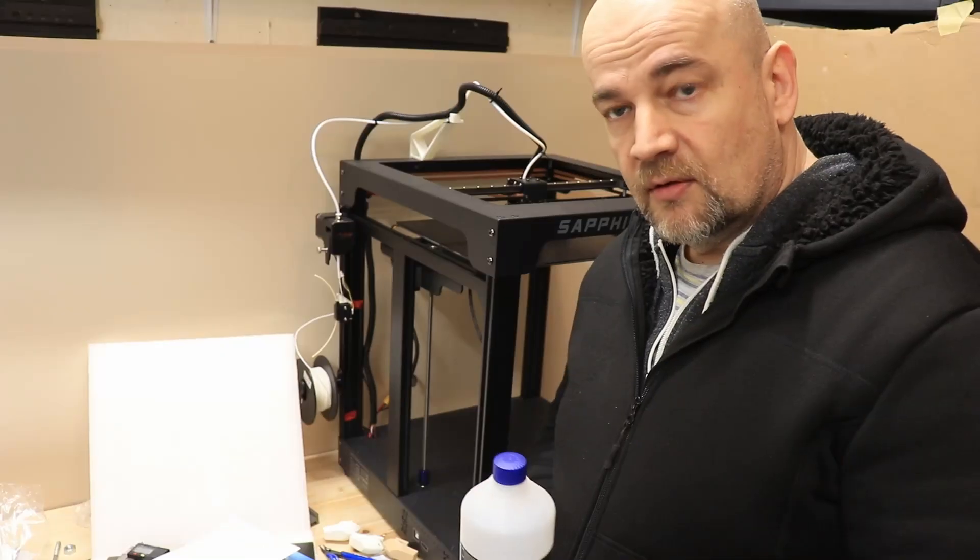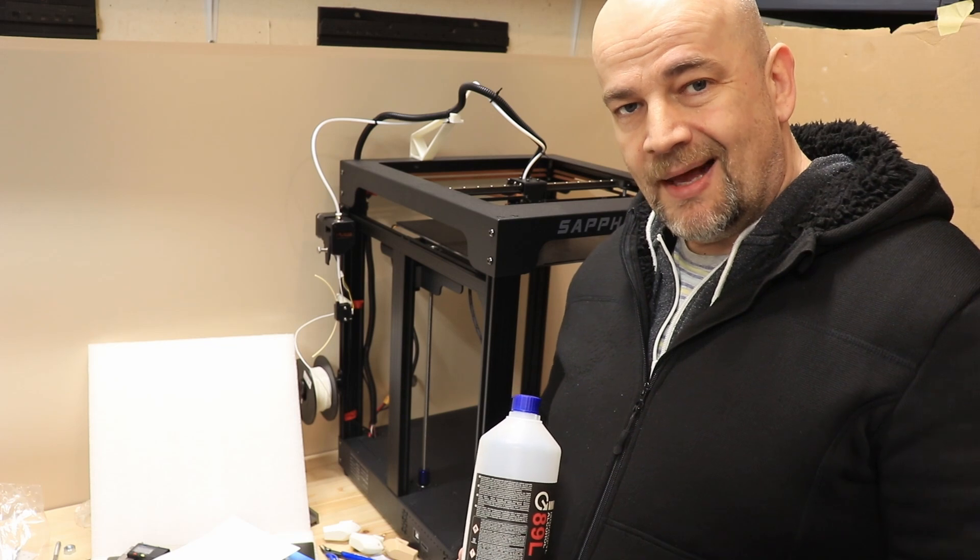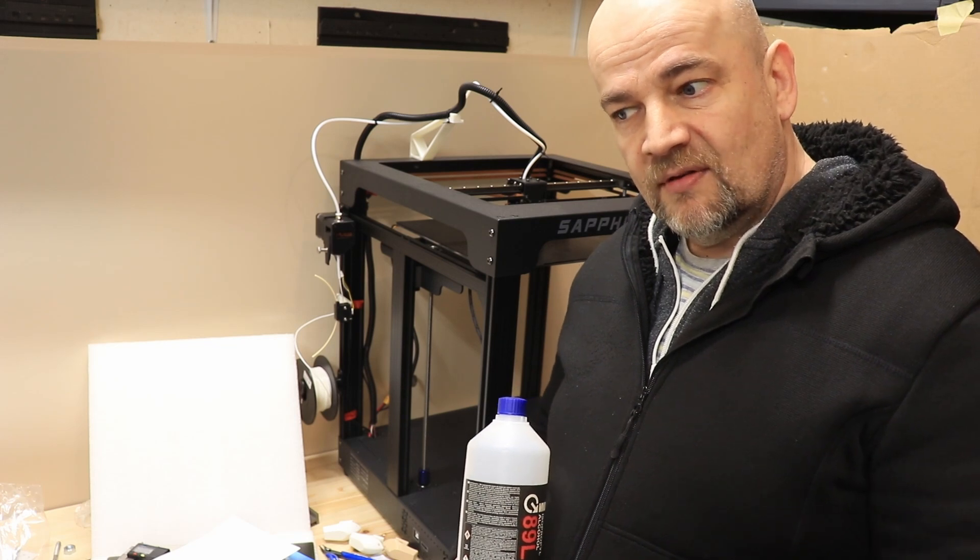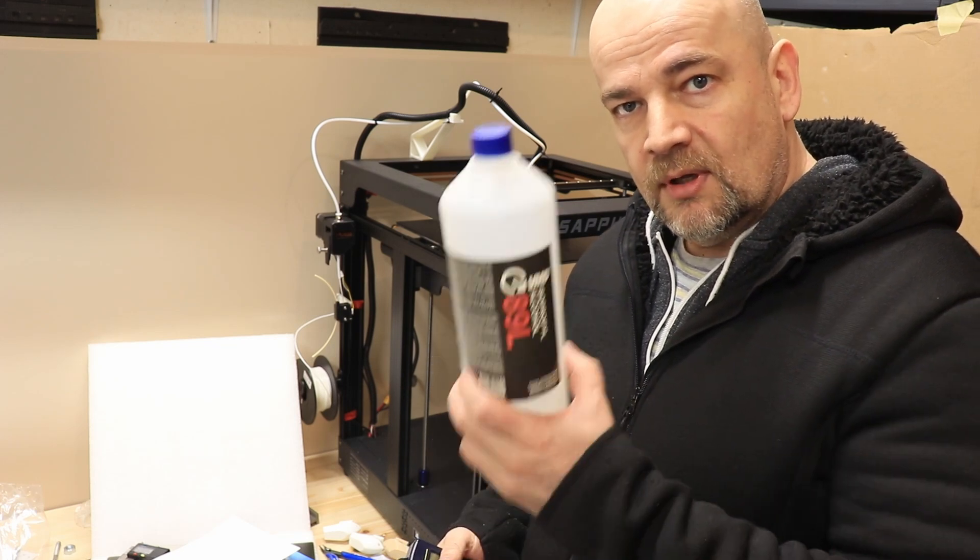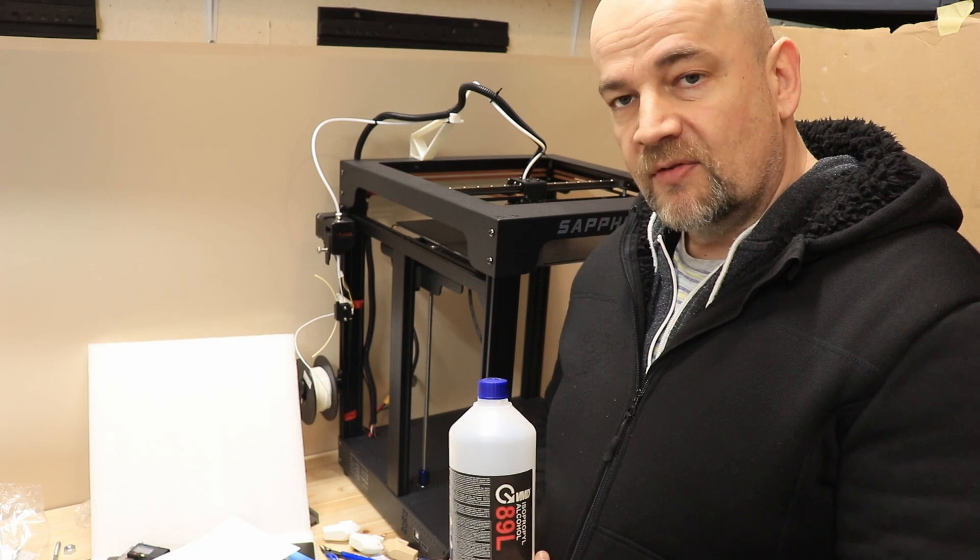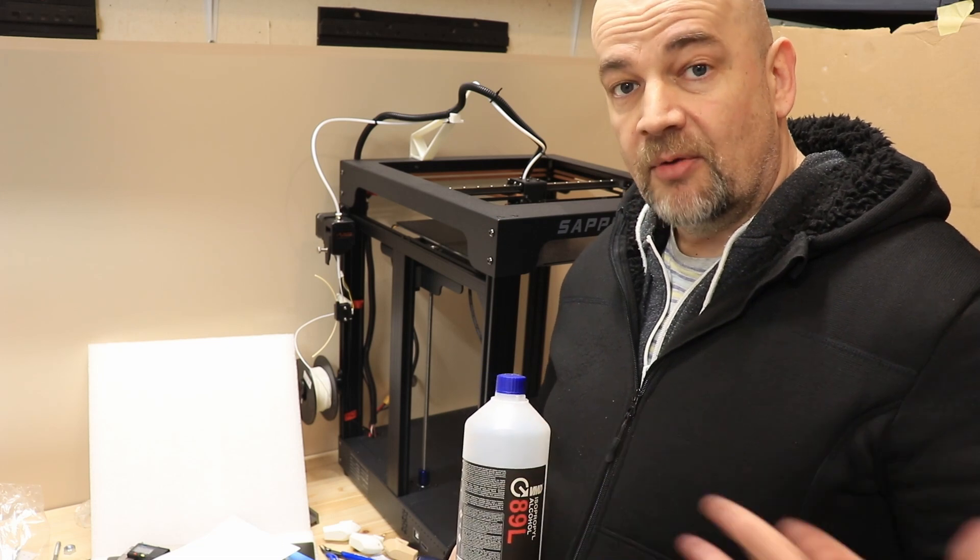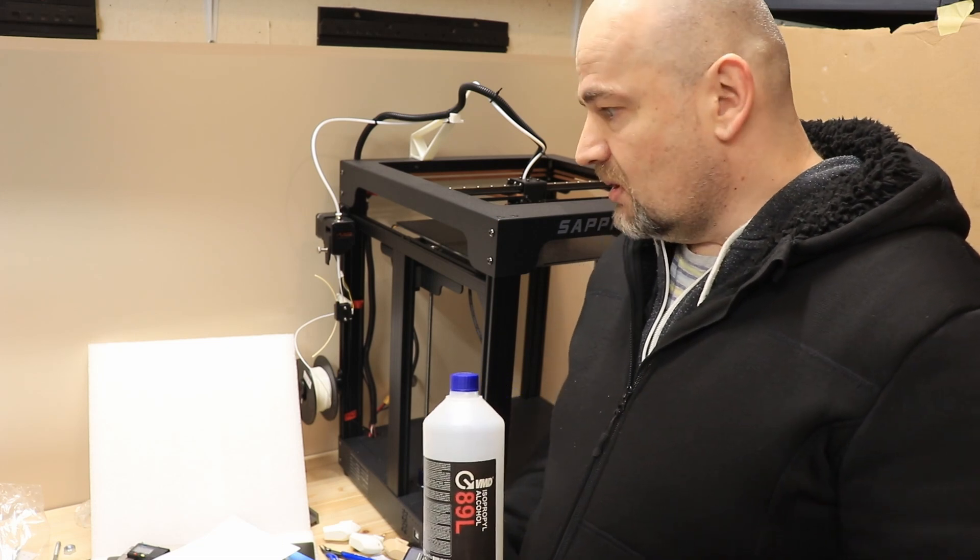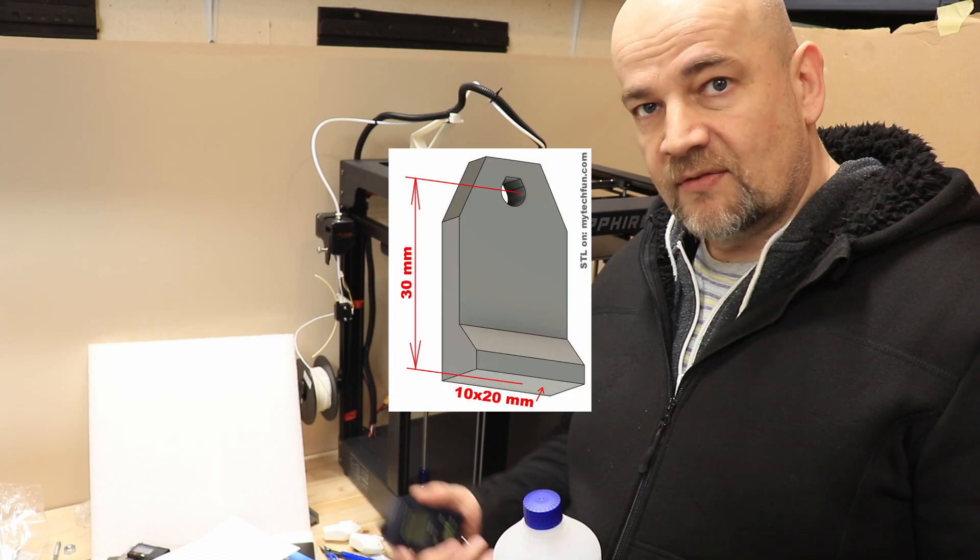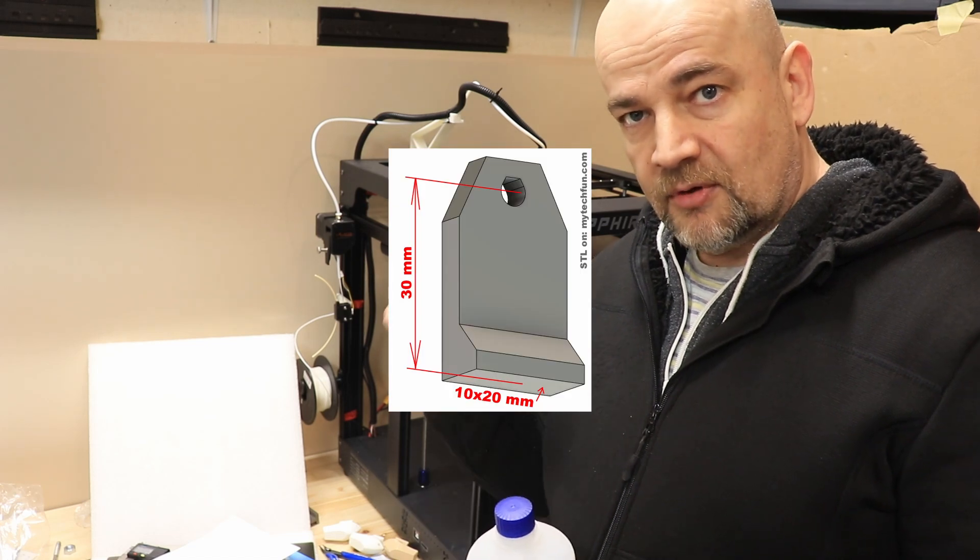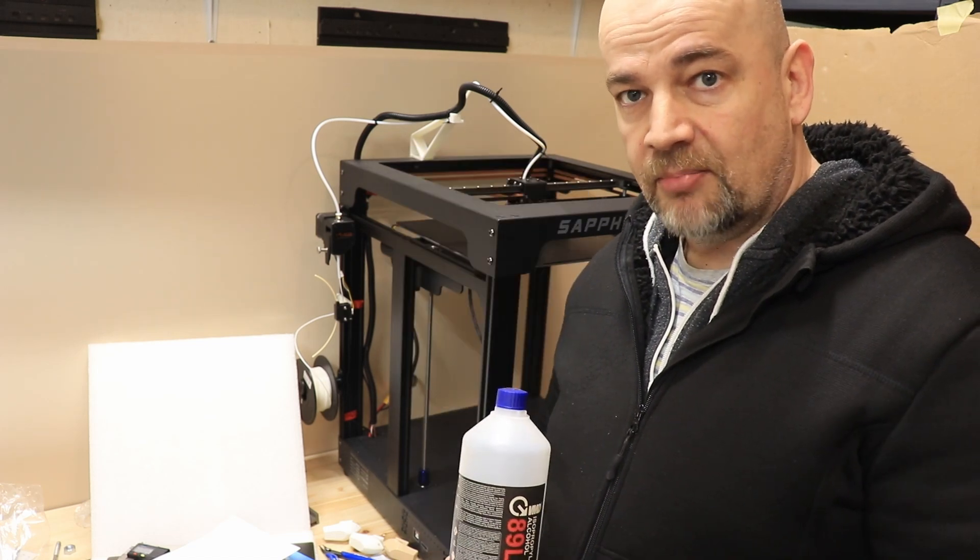Perfect. So the bed is leveled now. But don't forget the PEI is very sensitive to dirt, so clean with isopropyl alcohol the print surface before every print. And actually I will now slice that test objects for the testing and I will start with the PLA.